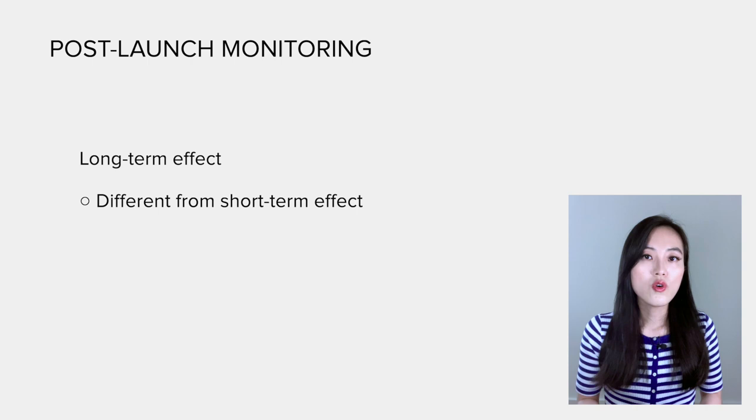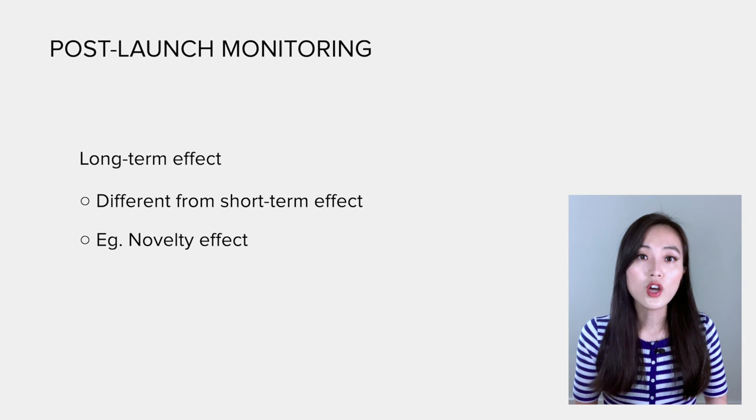Also, measuring long-term effects have a few benefits, such as insights on novelty effects could help improve future iterations.